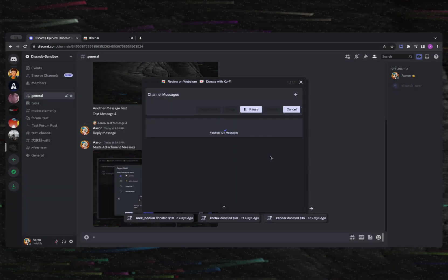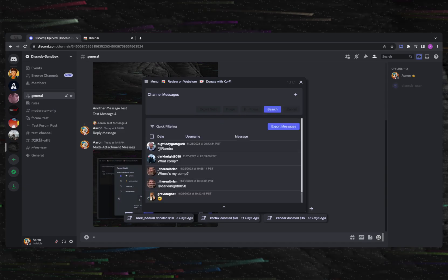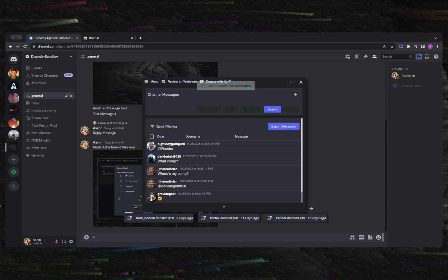Another cool thing that can be done is if you need to copy a user's user ID, you can simply load a message from them and then click their avatar. This is useful if you need to purge messages from that user.